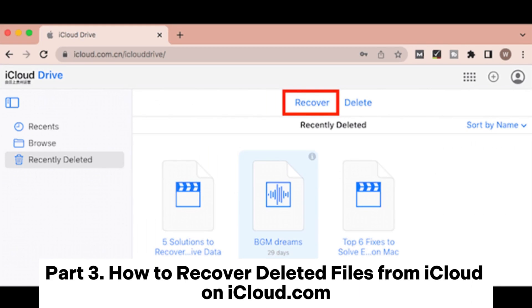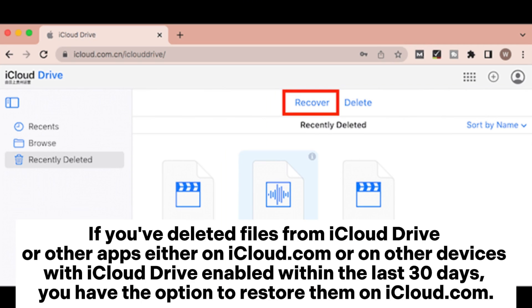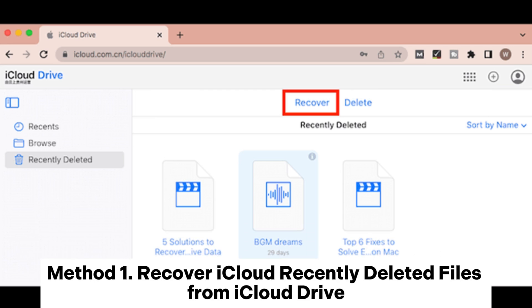Part 3. How to Recover Deleted Files from iCloud on iCloud.com. If you've deleted files from iCloud Drive or other apps, either on iCloud.com or on other devices with iCloud Drive enabled within the last 30 days, you have the option to restore them on iCloud.com.